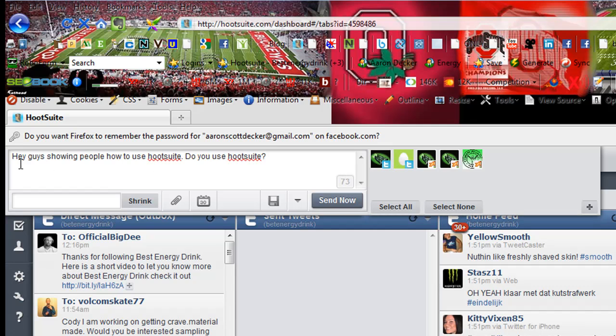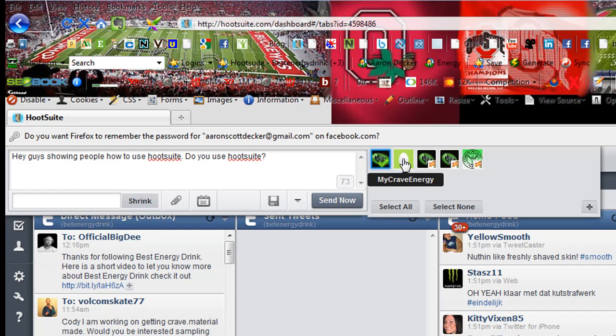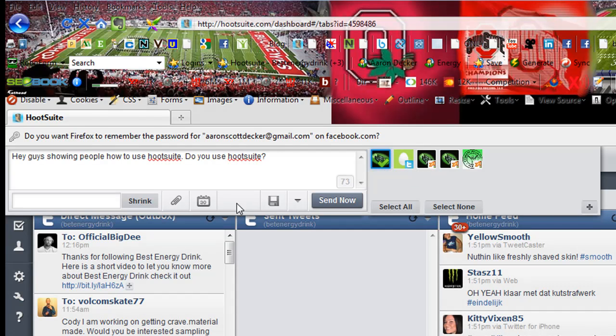So here I put, 'Hey guys, showing people how to use HootSuite.' And I can send this out to all five of these if I wanted to. But I'm just going to send it out to the Twitter account that I'm using right now.